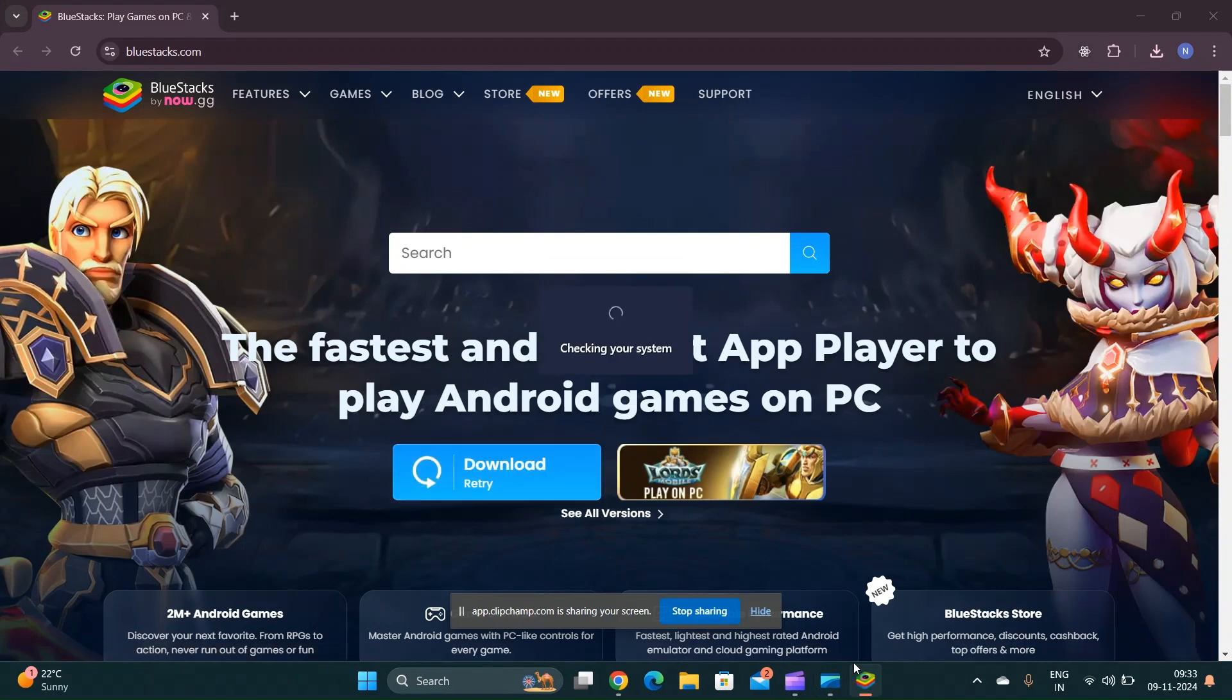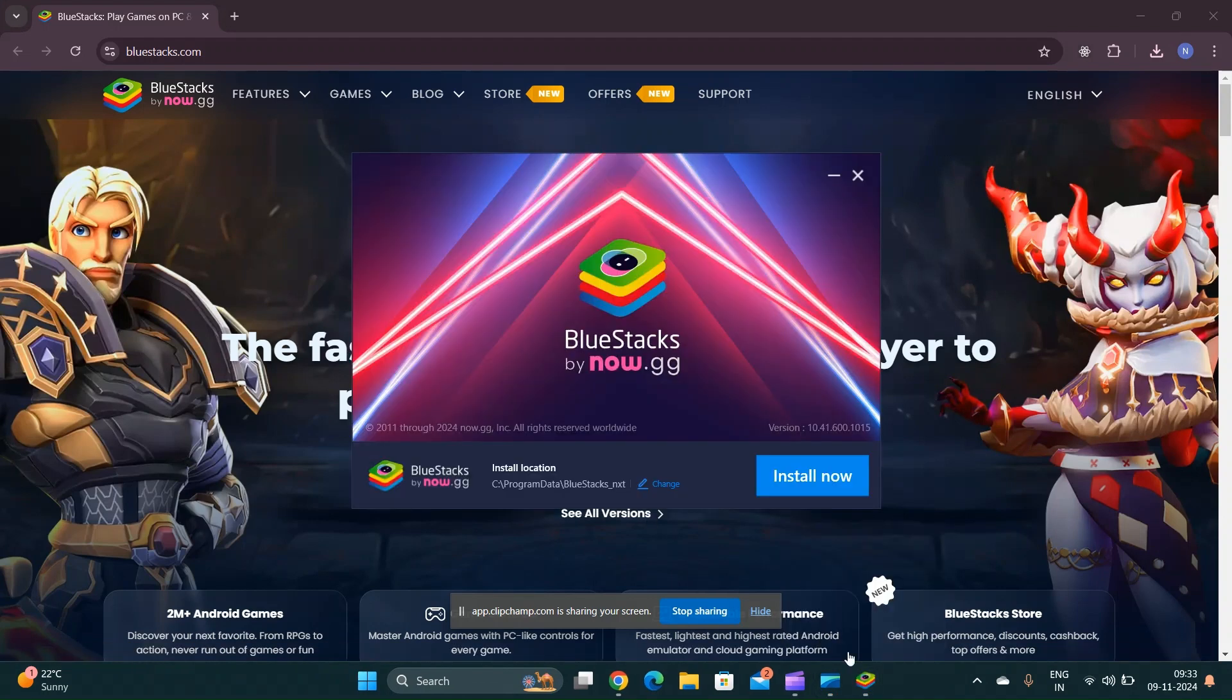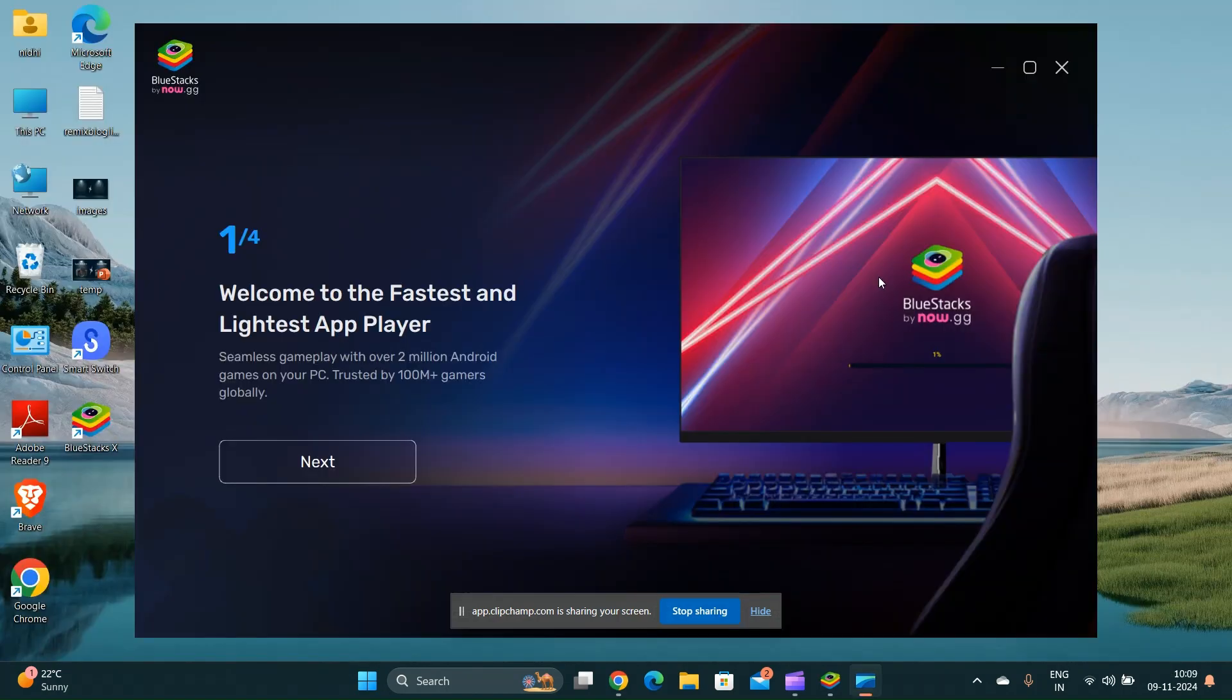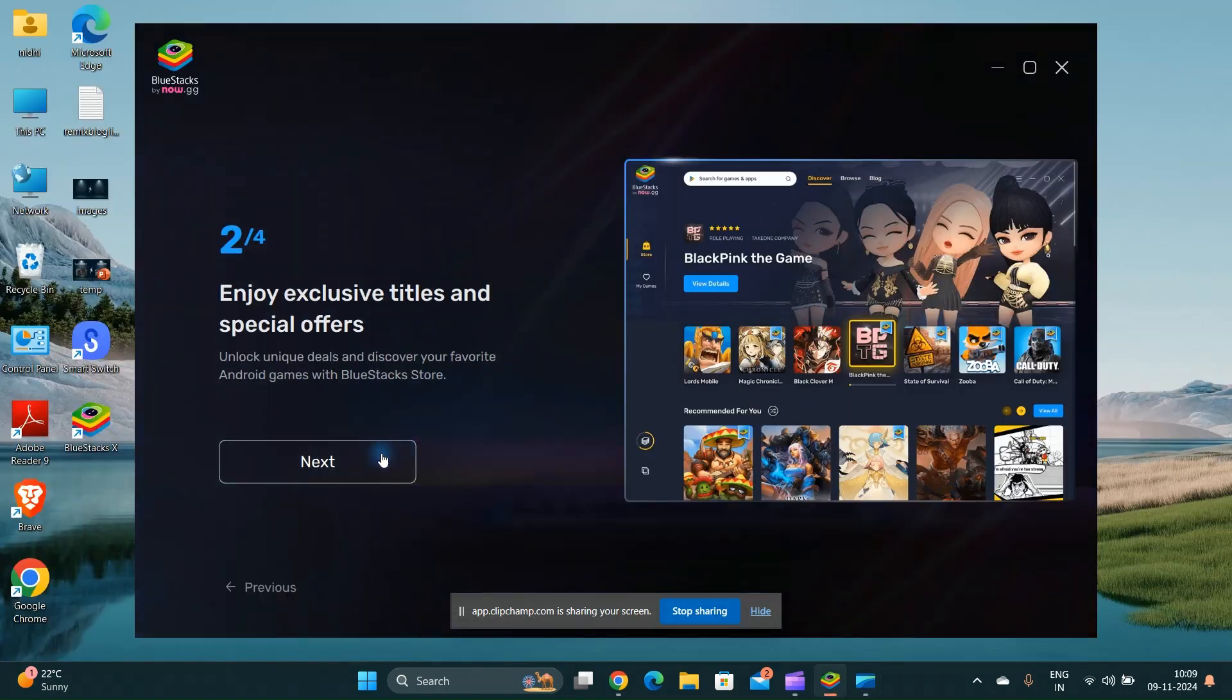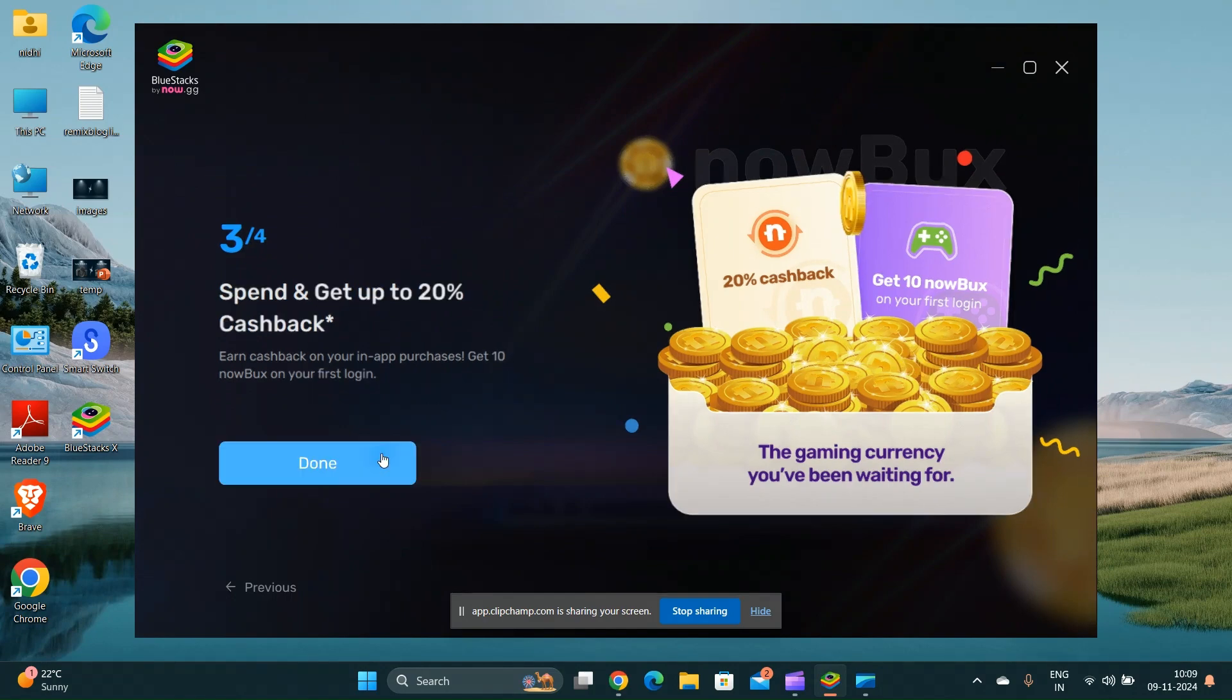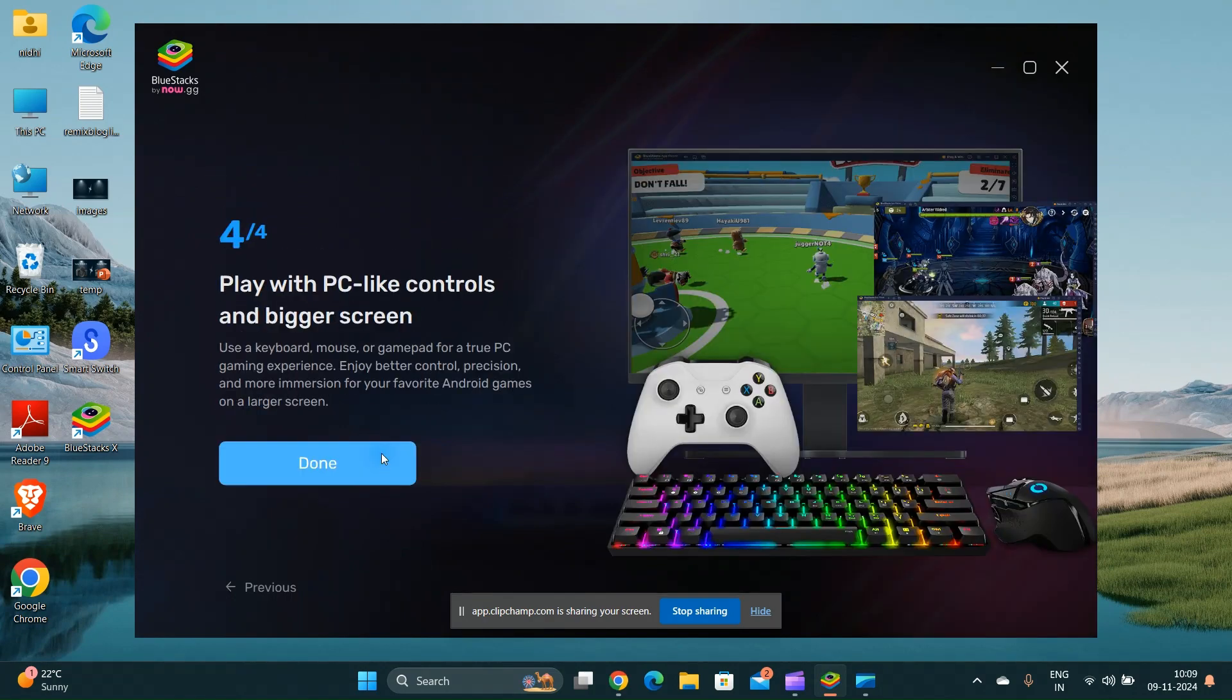Open the downloaded file and follow the on-screen instructions to install the emulator on your ASUS Vivobook 15. Once installed, open it and the emulator will set up an Android environment.